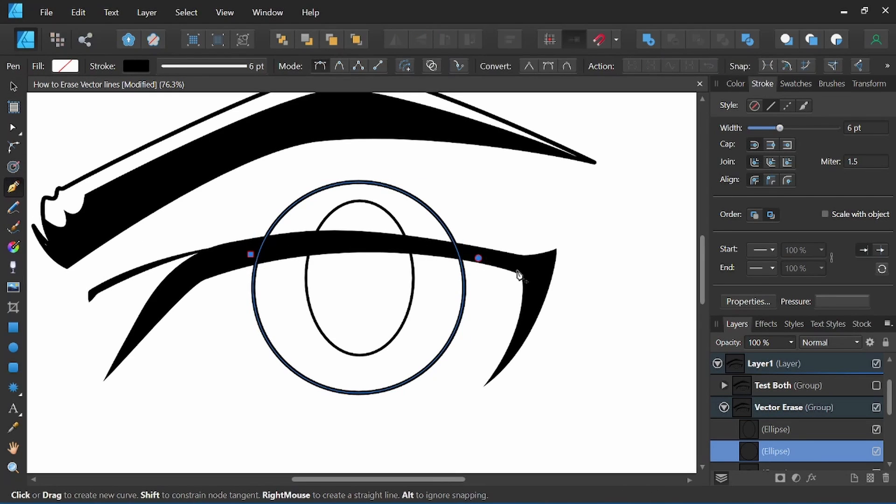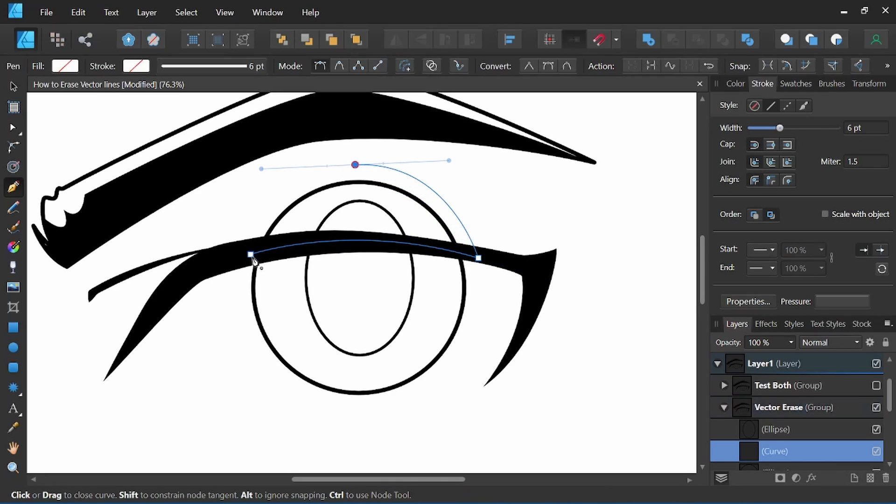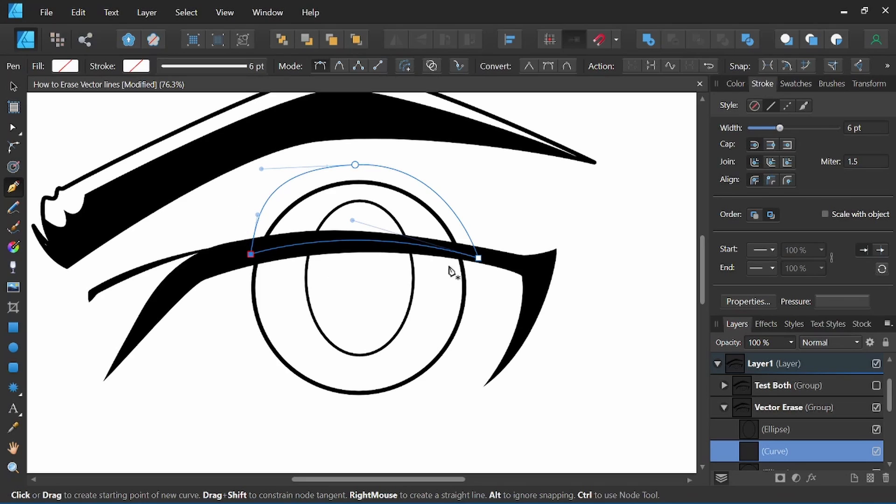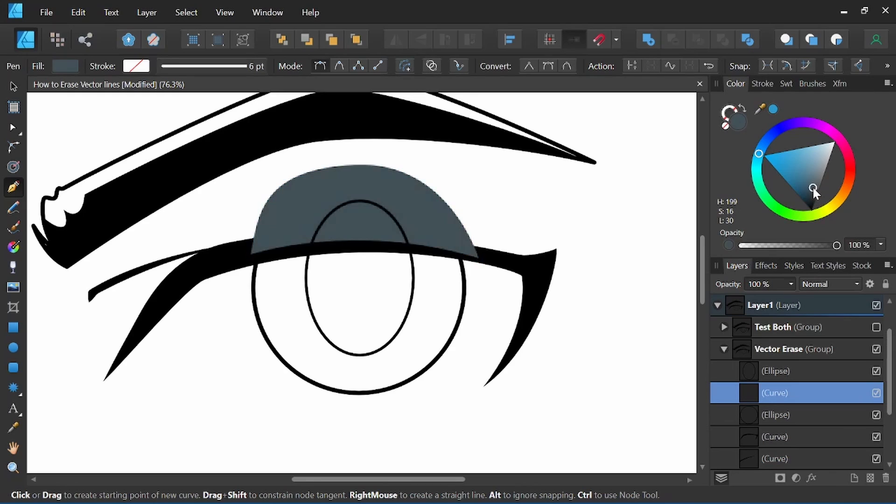This here will essentially be my main cut line, and I'm going to create a fill shape encompassing the area of this circle here that I want to cut away. I can fill this with any color I'd like.